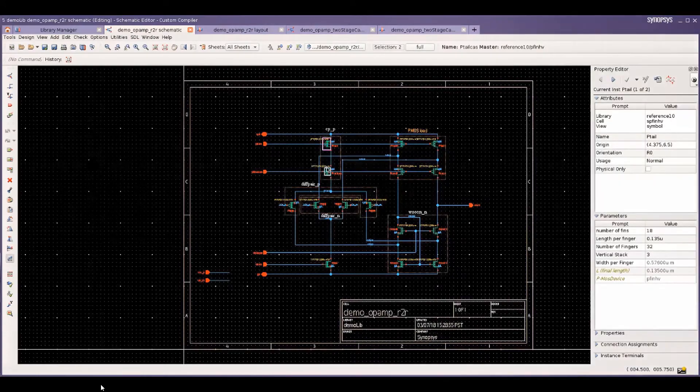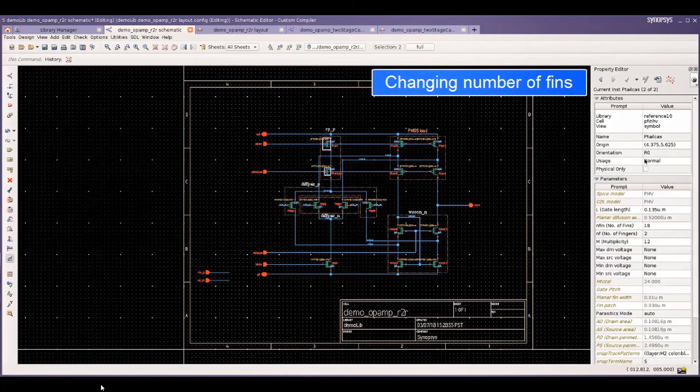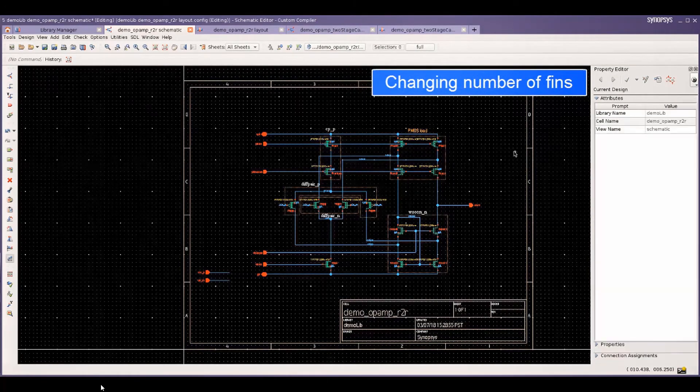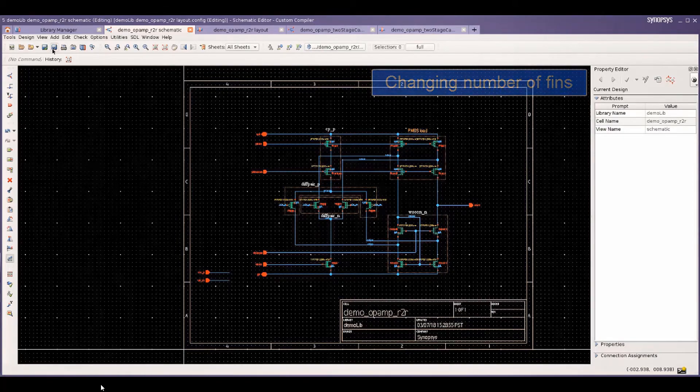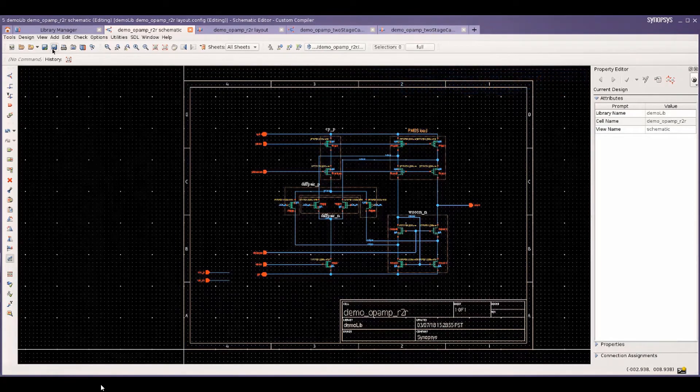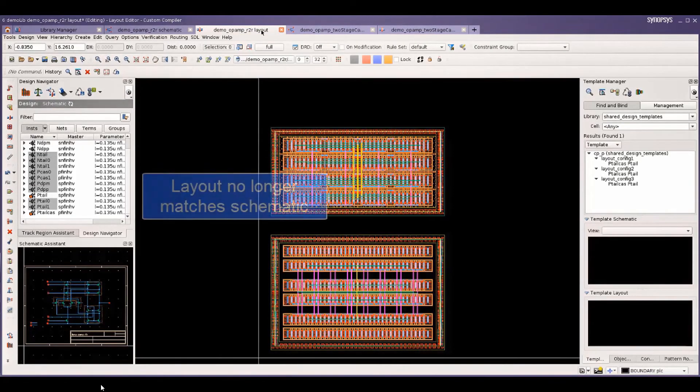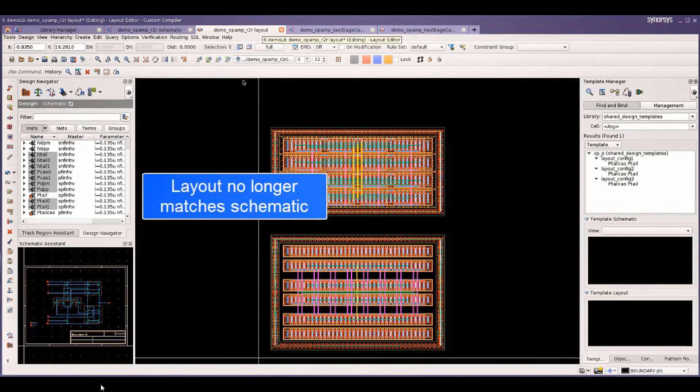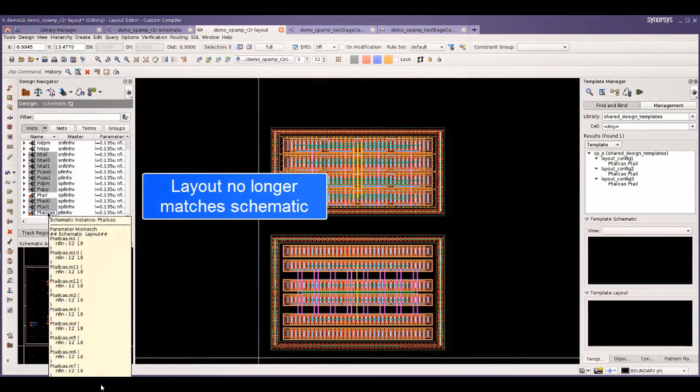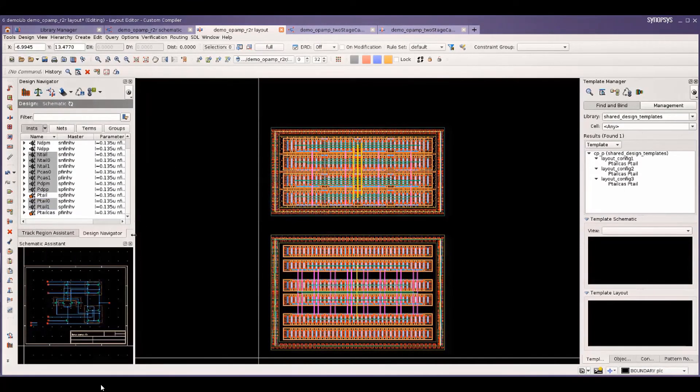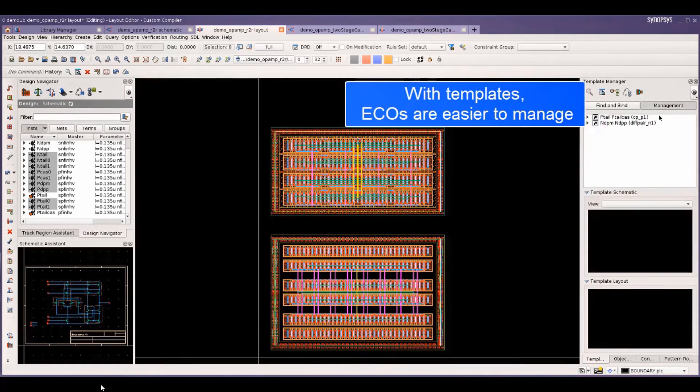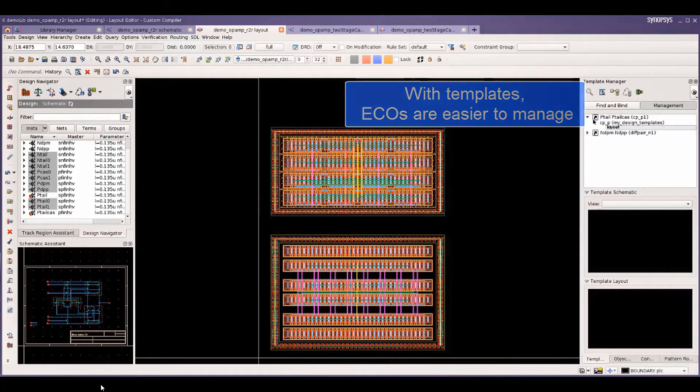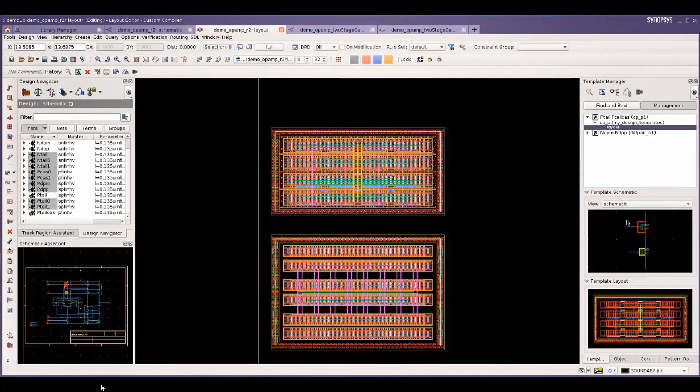Let me show you how templates make ECOs easier. You can make a schematic change. Here, the number of fins are modified. Now, the layout no longer matches the schematic. Templates assist in such ECOs. No need to replace or rip up and reroute your design. Regenerate from your template and now it matches the new schematic.